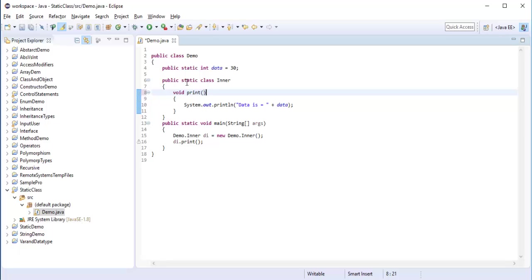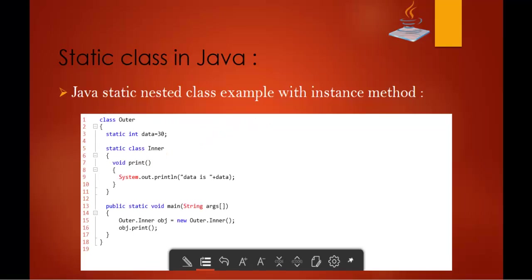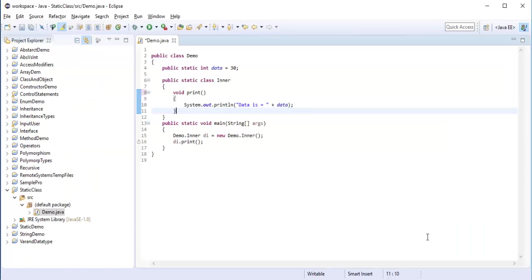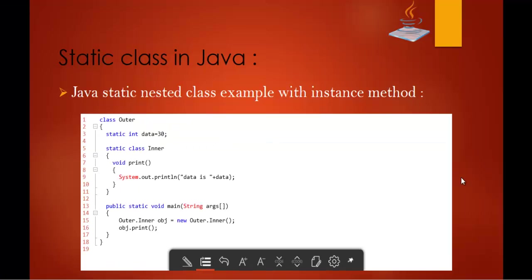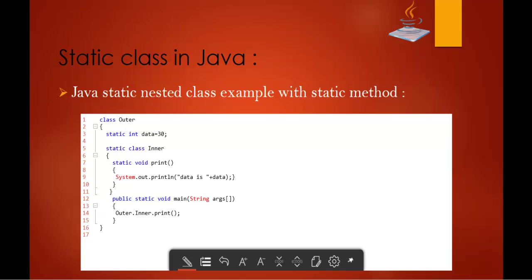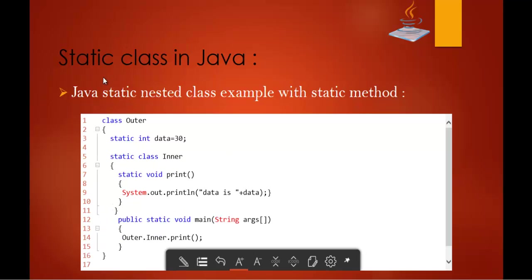This is the instance method — it does not have a static keyword. How do I access the instance method? I access the instance method by creating an object of the inner class — obj. This is how I can access the instance method. Now let's go to the next example: Java Static Nested Class example with the static method.